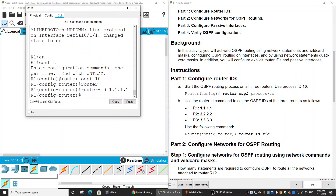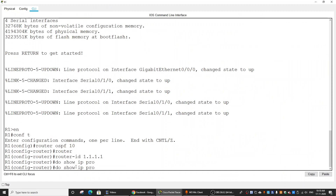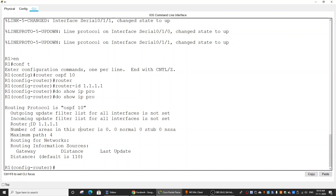To verify the router ID, we use the command 'do show IP protocol'. And you can see this router has the router ID set on the OSPF 10 process.